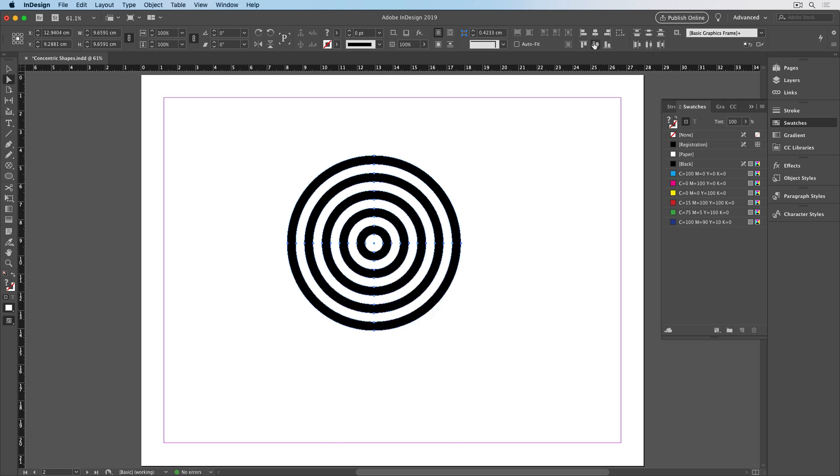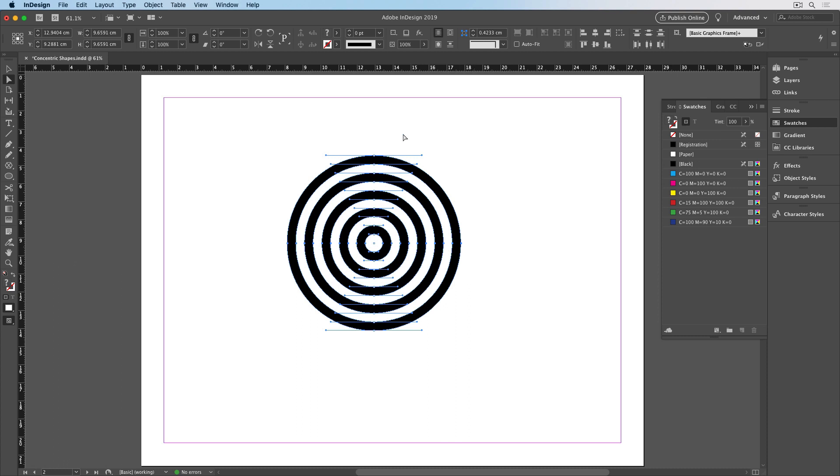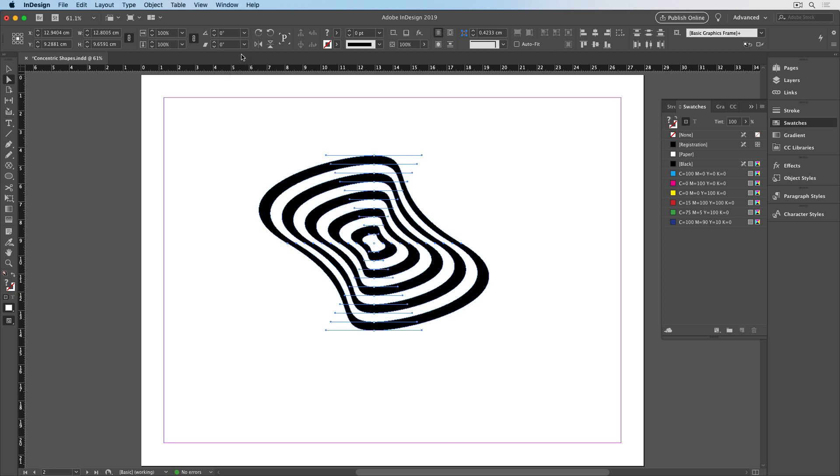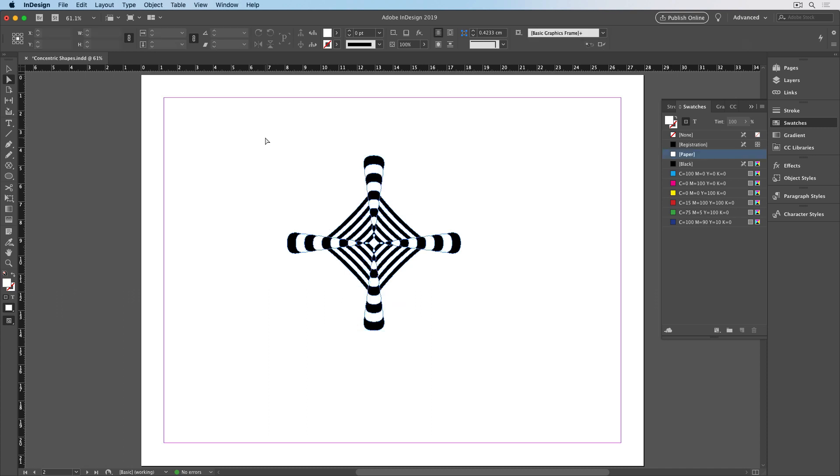Another fun way to play around is to take the direct selection tool and just select some points. I'll go right through the center, and apply a skew, or rotation, and see what kind of things you can create.